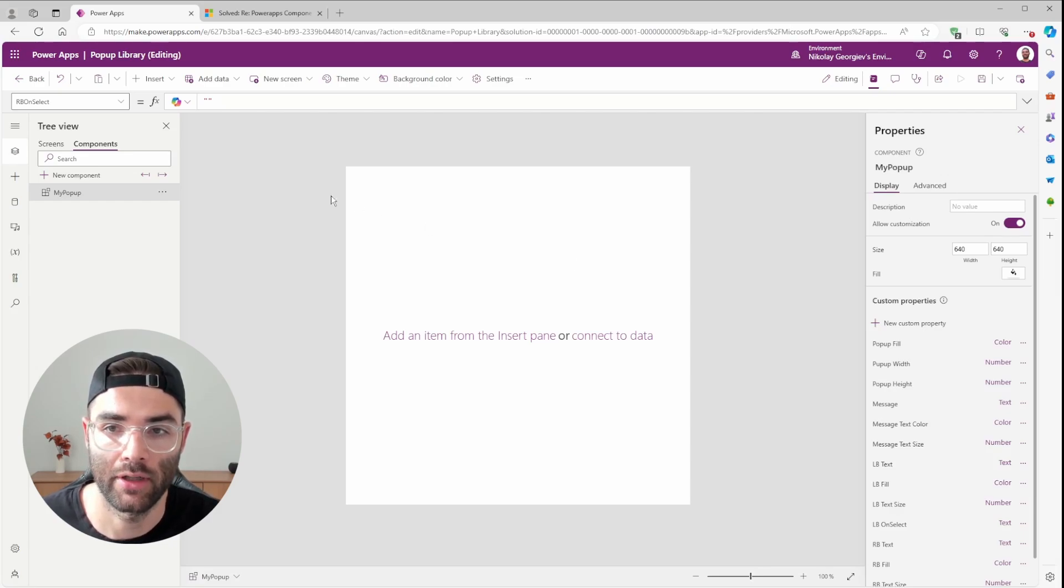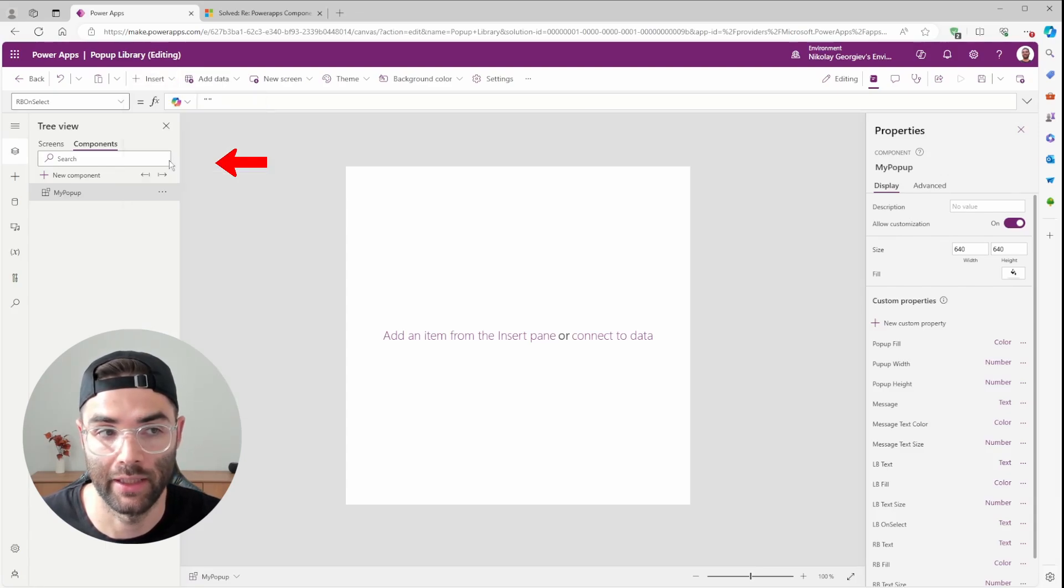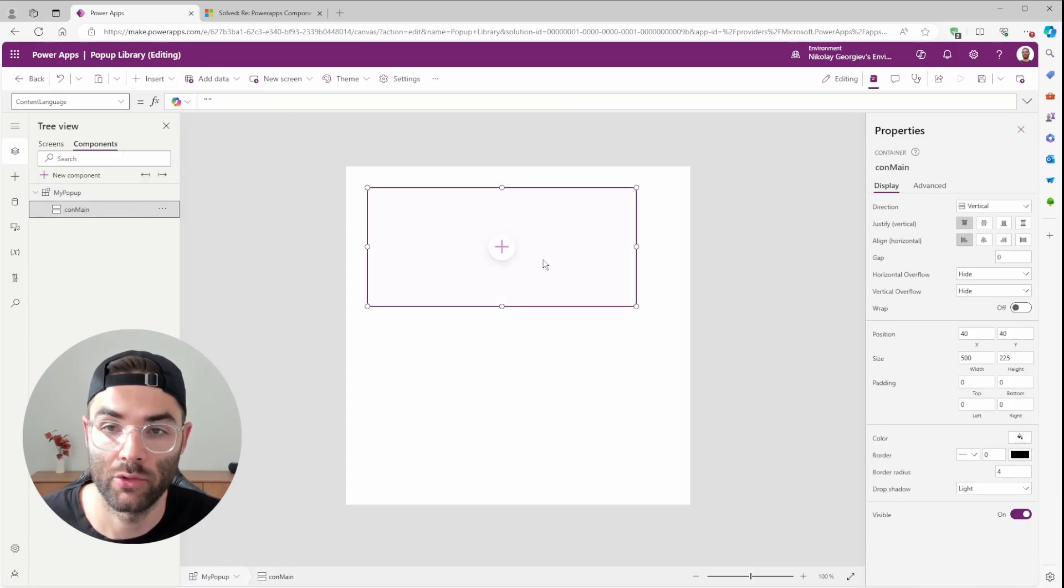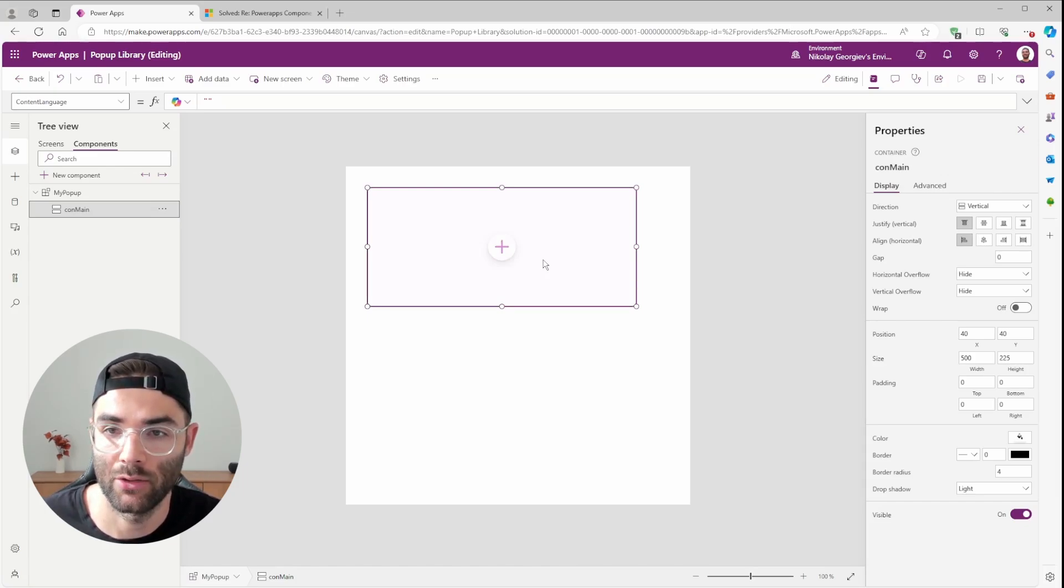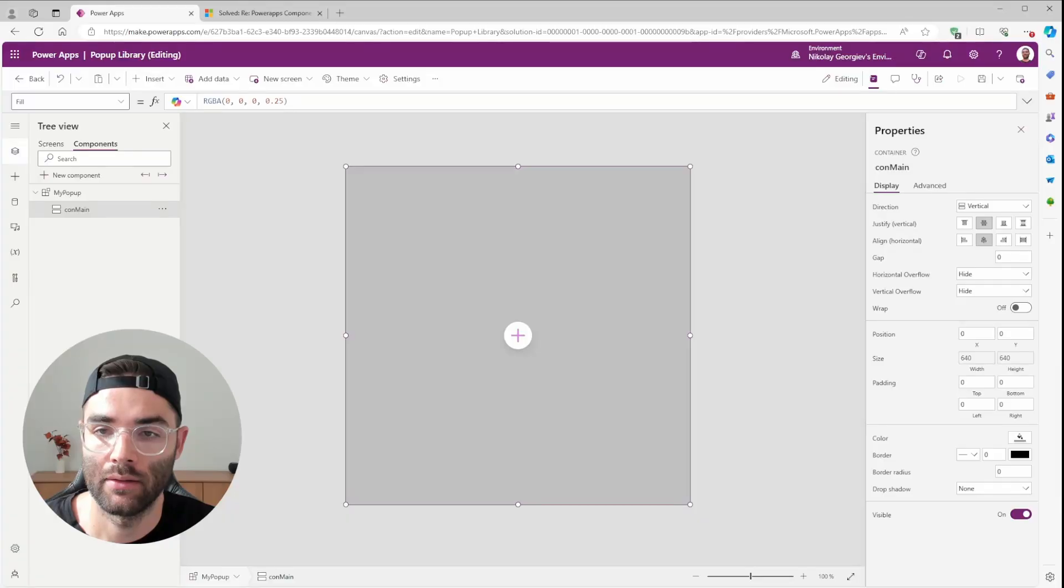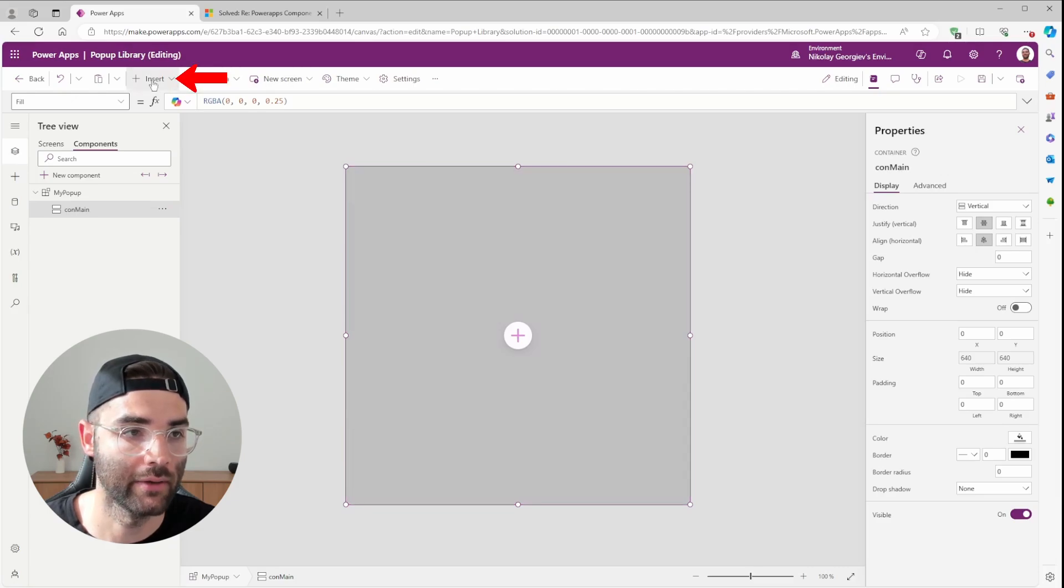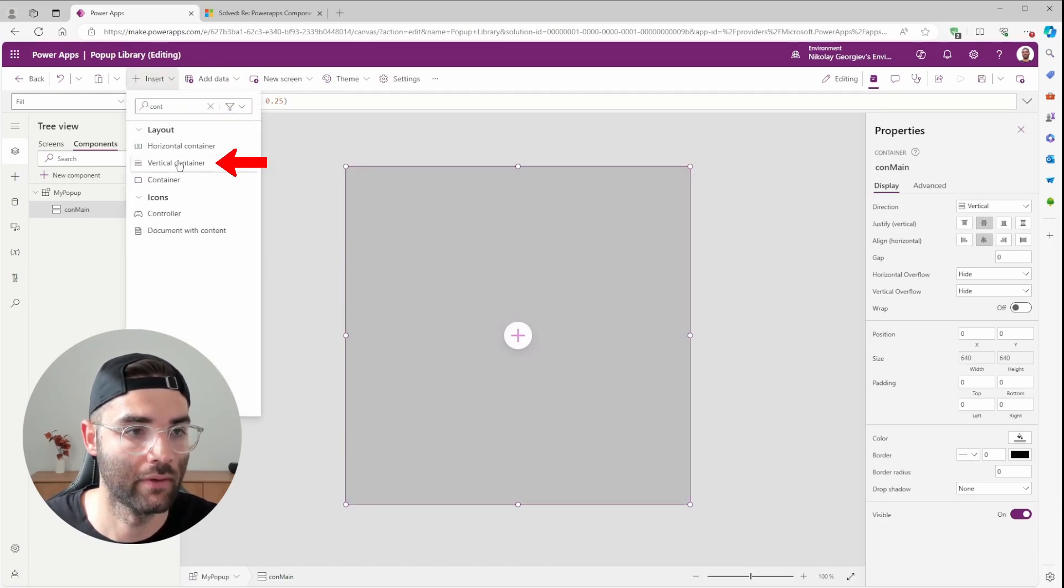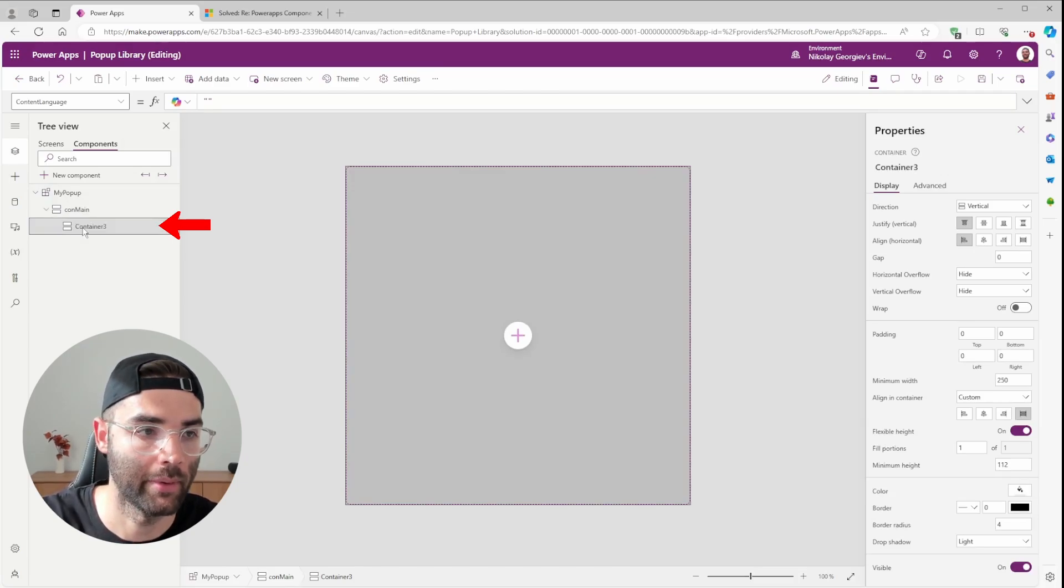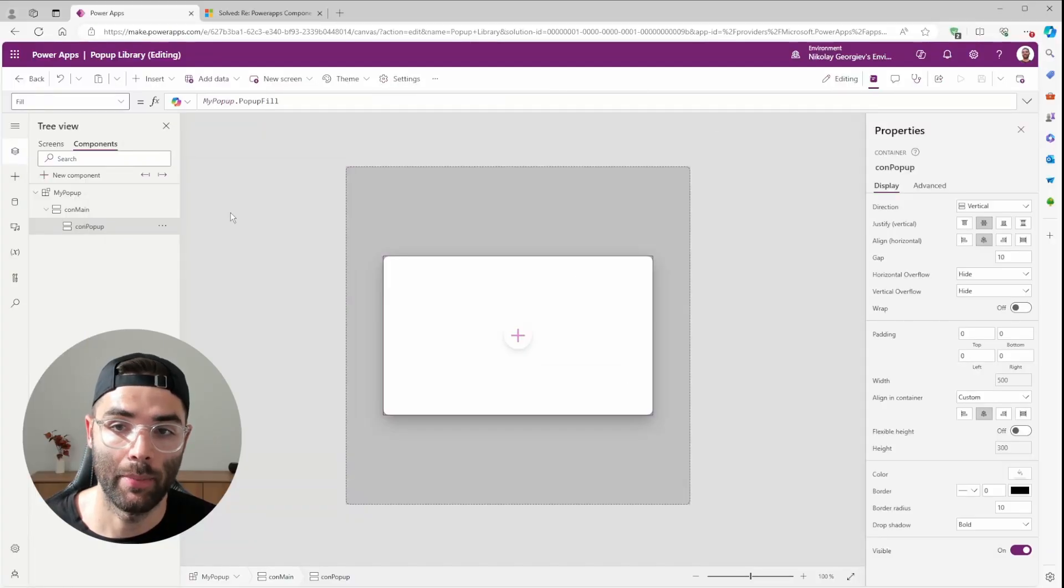Let's insert our Main Container. It'll be a Vertical Container. I'll rename it ConMain. And this will serve as a semi-transparent layer between the app and the popup. And it's going to make it so the users can't accidentally click something behind the popup. Now let's create our actual popup. So within our Main Container, let's insert another Vertical Container. And I'll rename this ConPopUp.